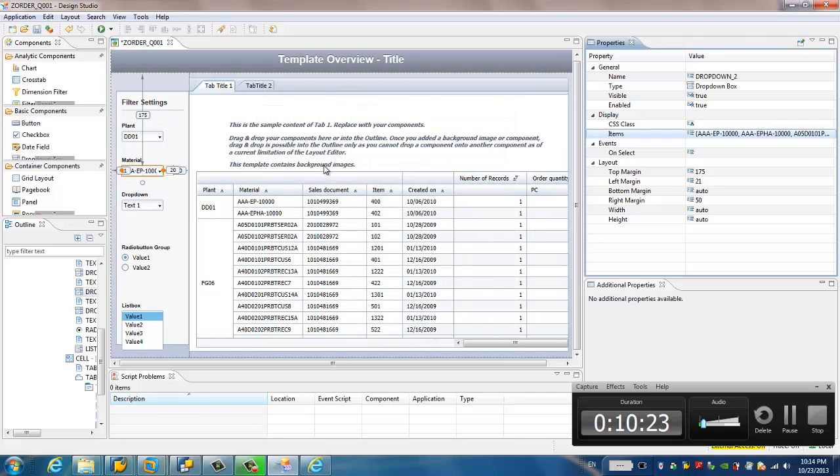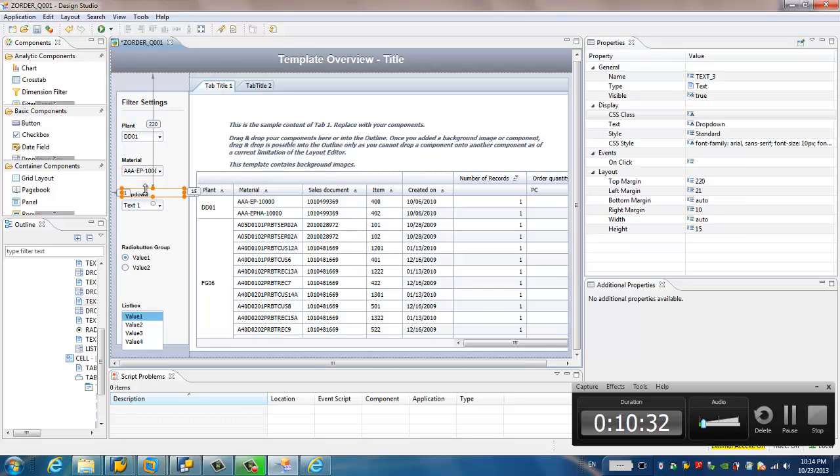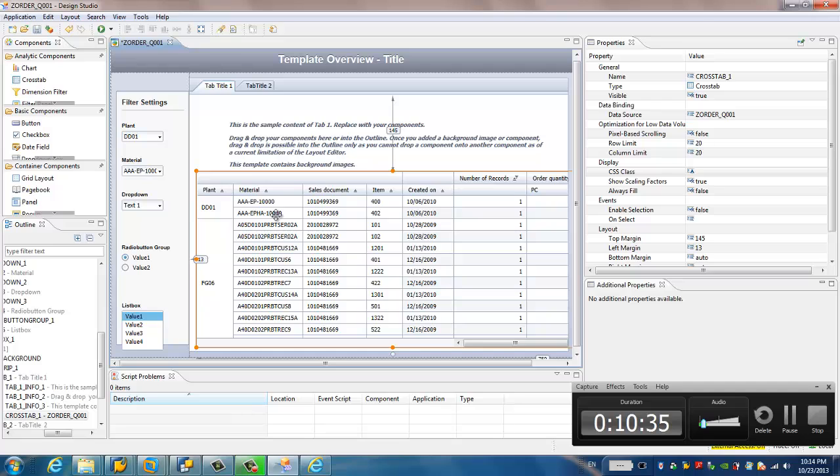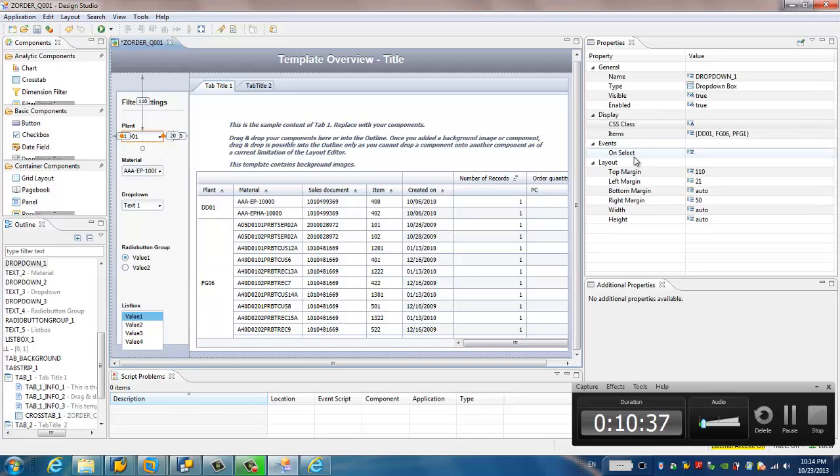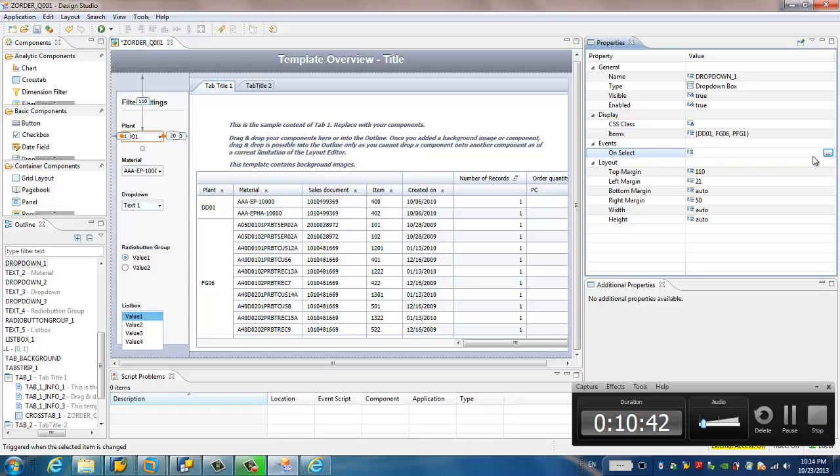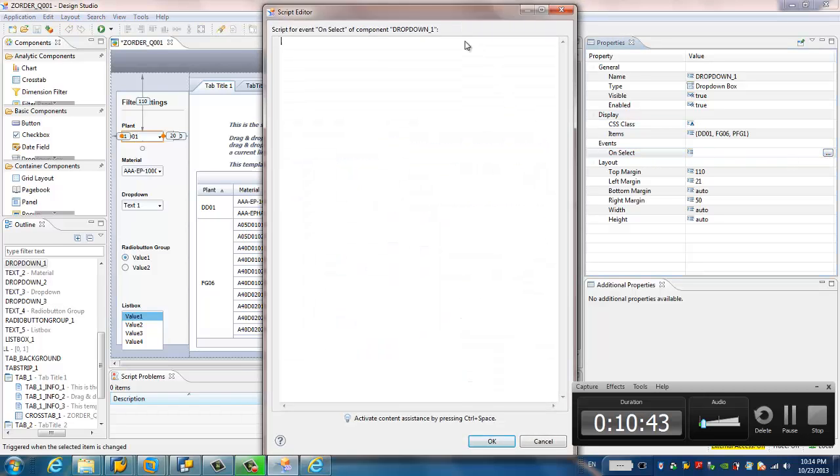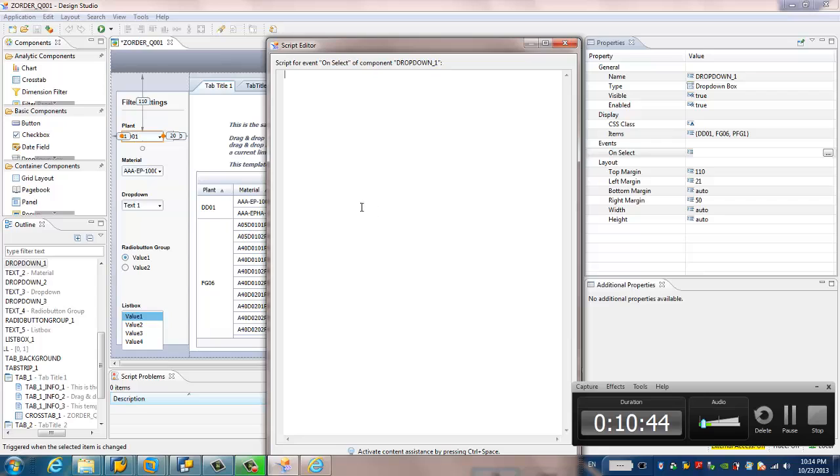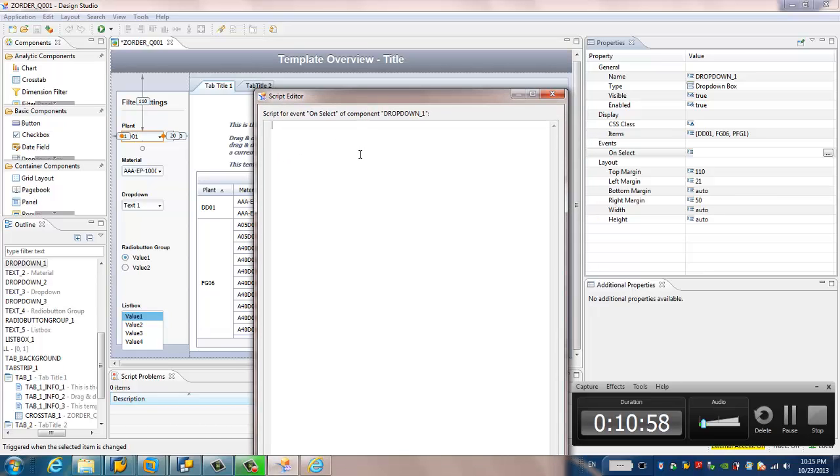So far we have inserted the filter value for both plant and material. Then what we have to do is to link this drop down list to this table. If the user changes the drop down list, what kind of event should be triggered? That means we have to set the filter to the data source.